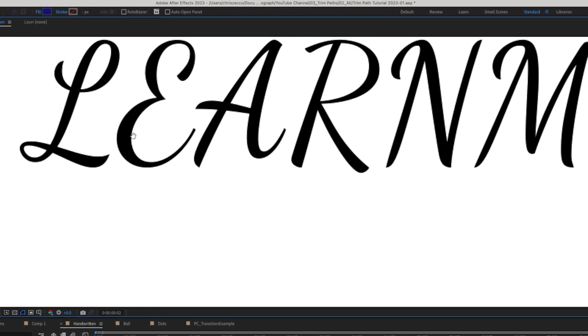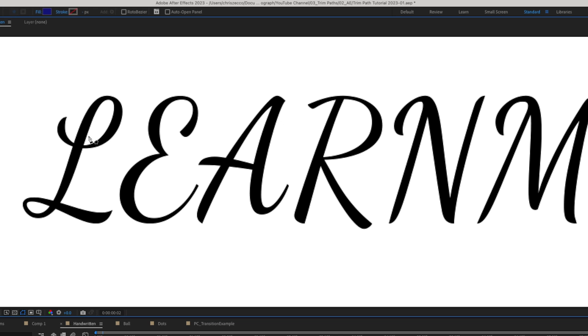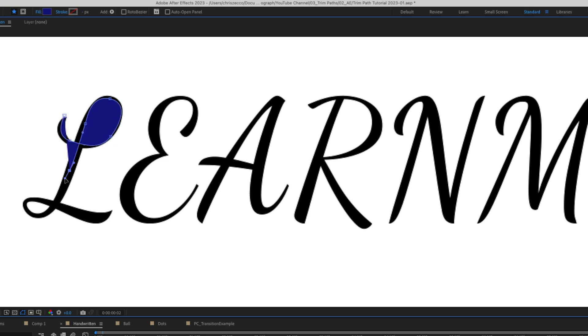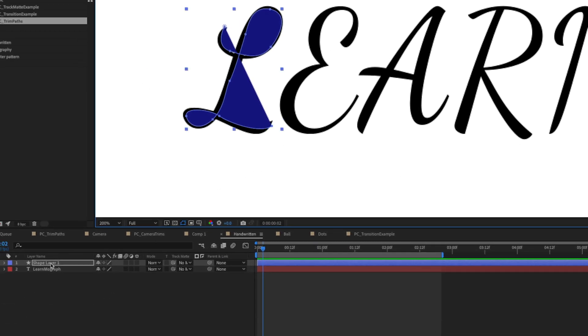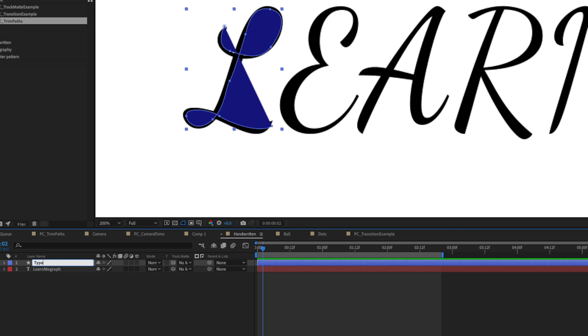And we're just going to draw on these letters as if we're writing them with a pen. So we're going to start at the beginning of this L here and we're just going to follow it along and this is going to be our text layer.